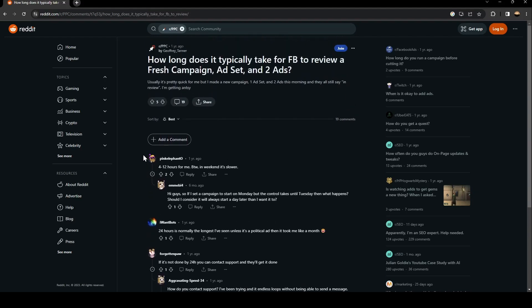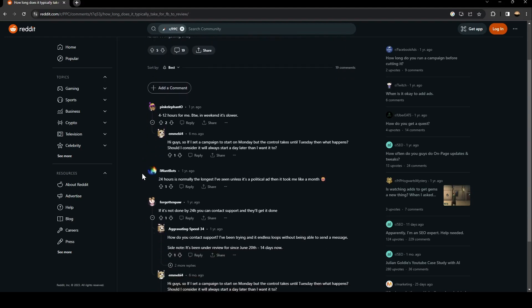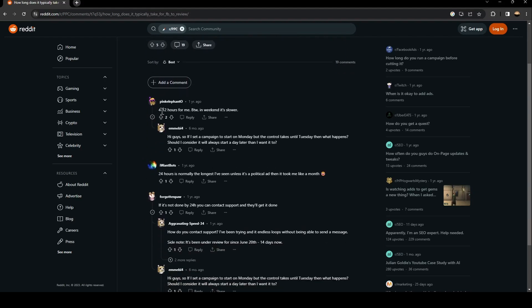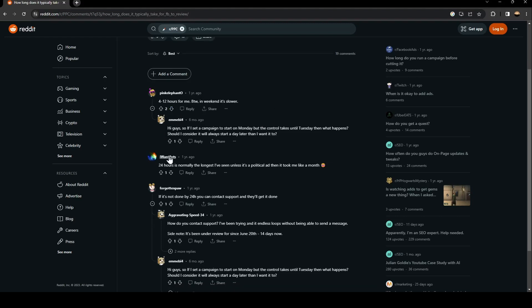...people answered his questions. A guy here says that it's 4 to 12 hours for me, by the way in weekends it's slower. As you can see, this guy too says it's 24, also this guy says it's 24 hours and you...